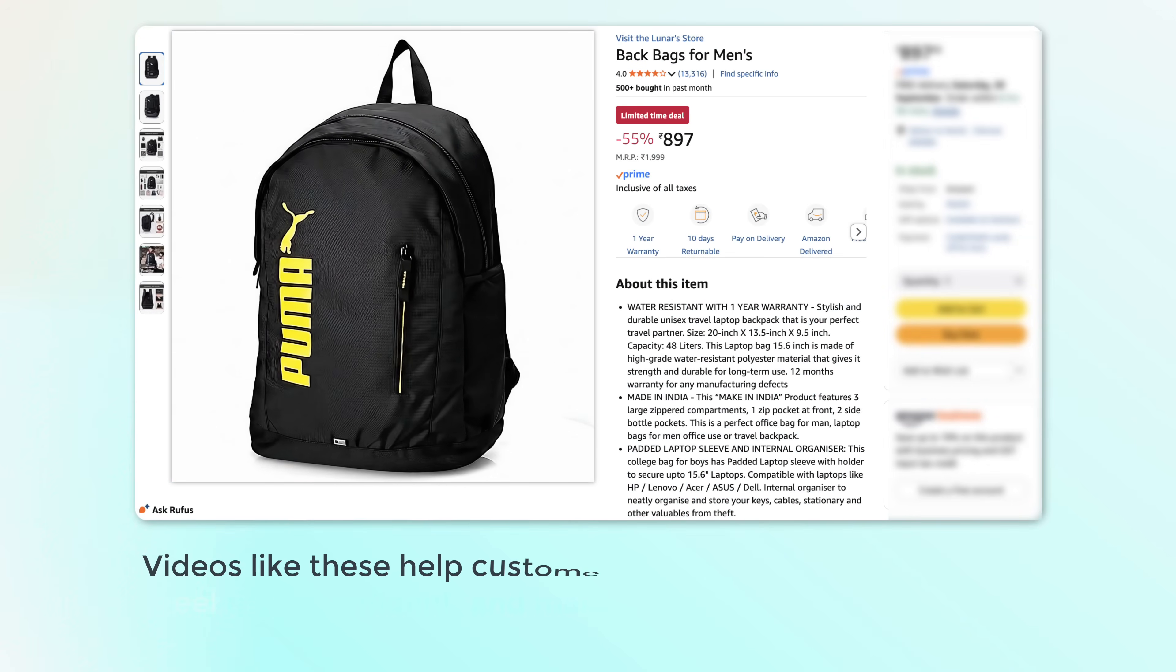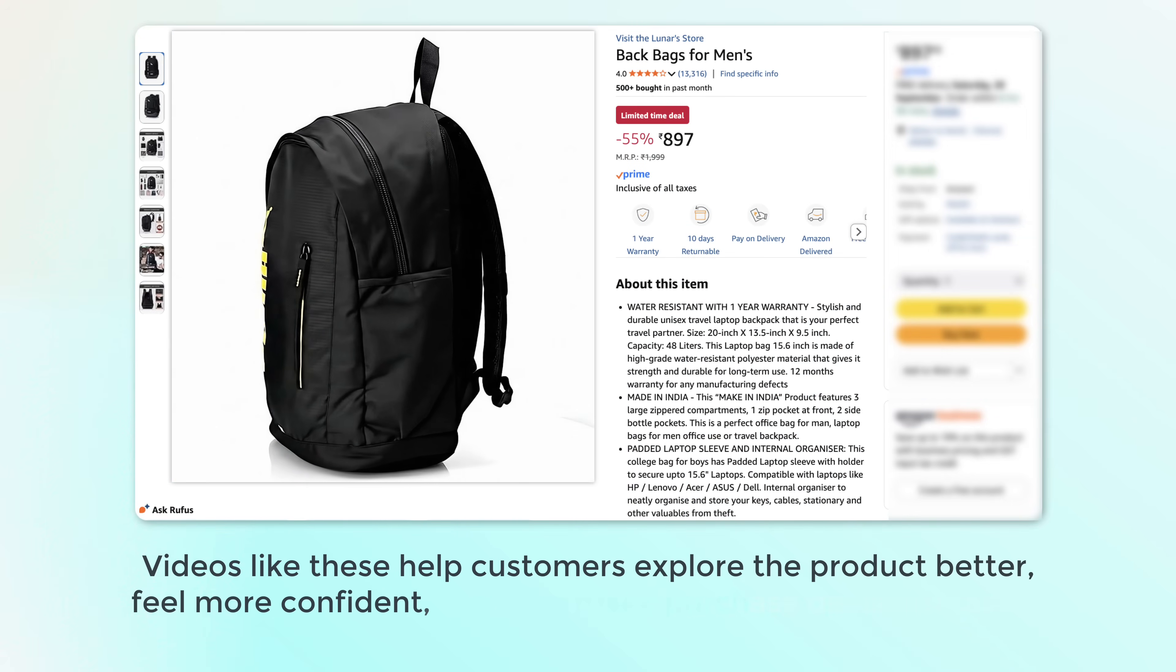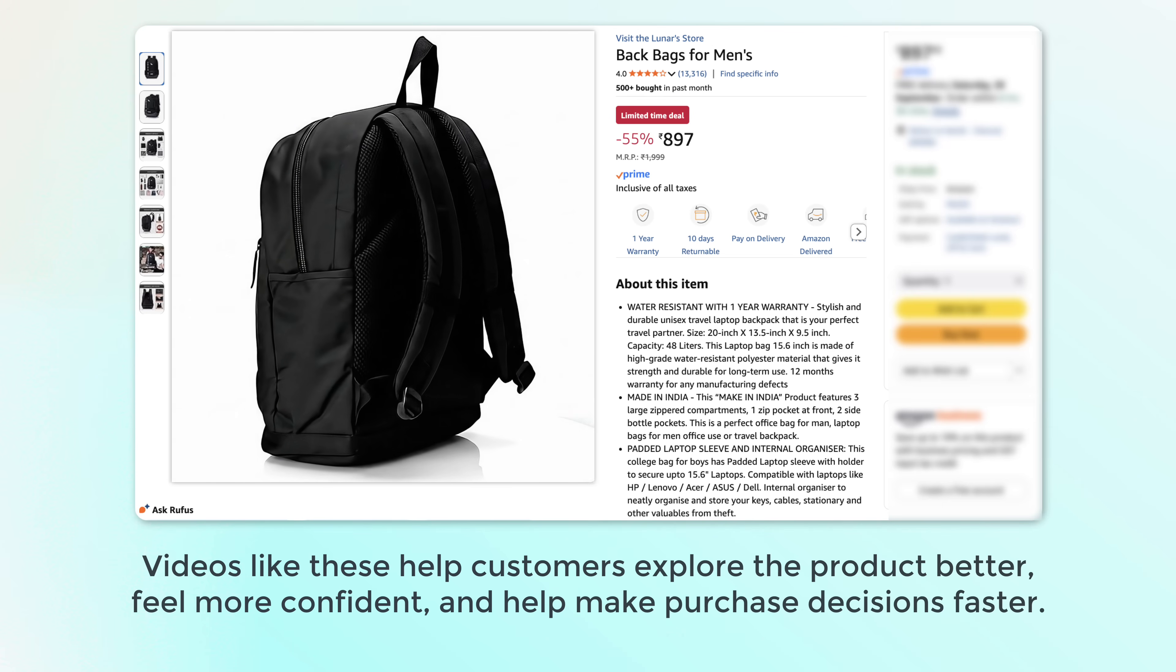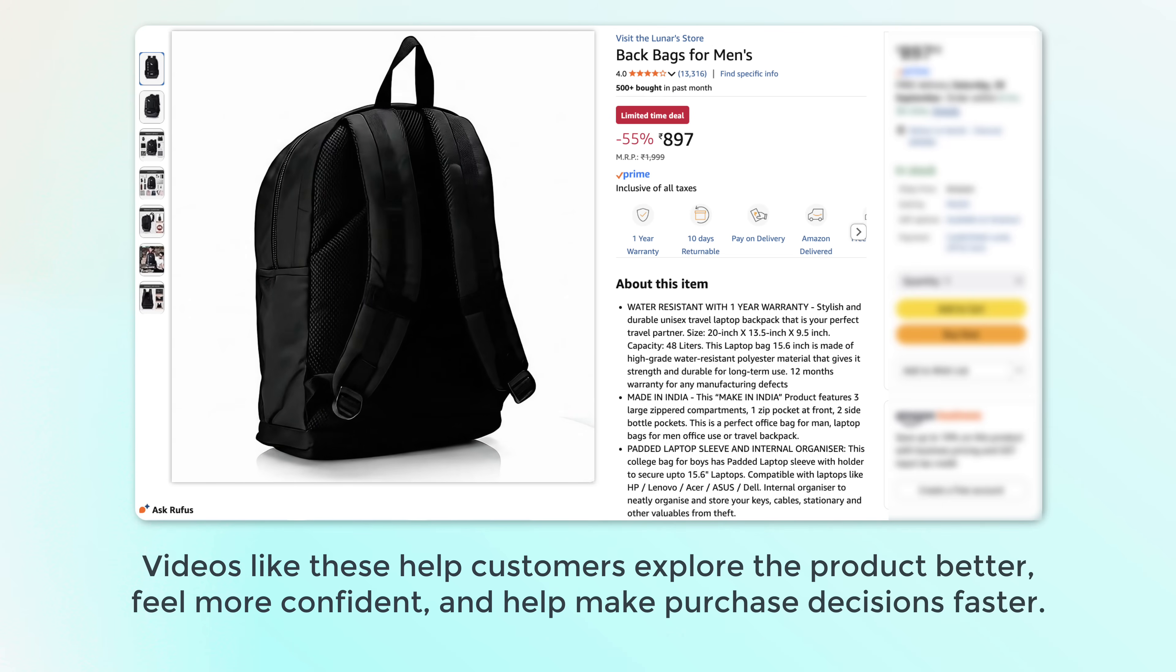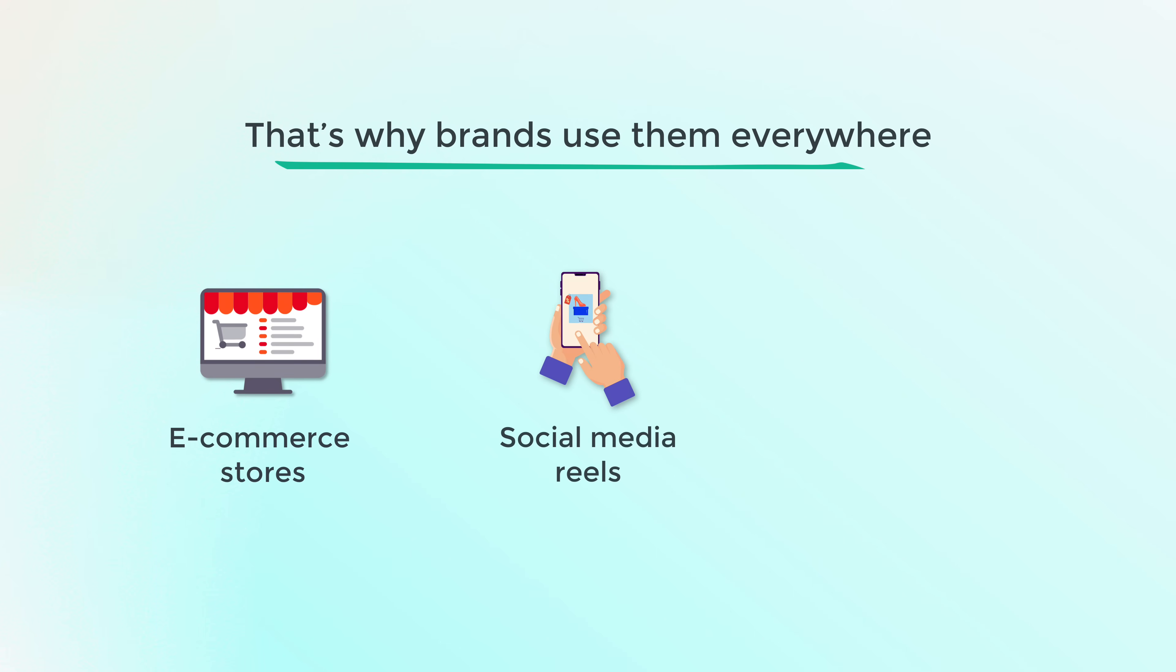Videos like these help customers explore the product better, feel more confident and help make purchase decisions faster. And that's why brands use them everywhere on e-commerce stores, social media reels and even in ad campaigns.